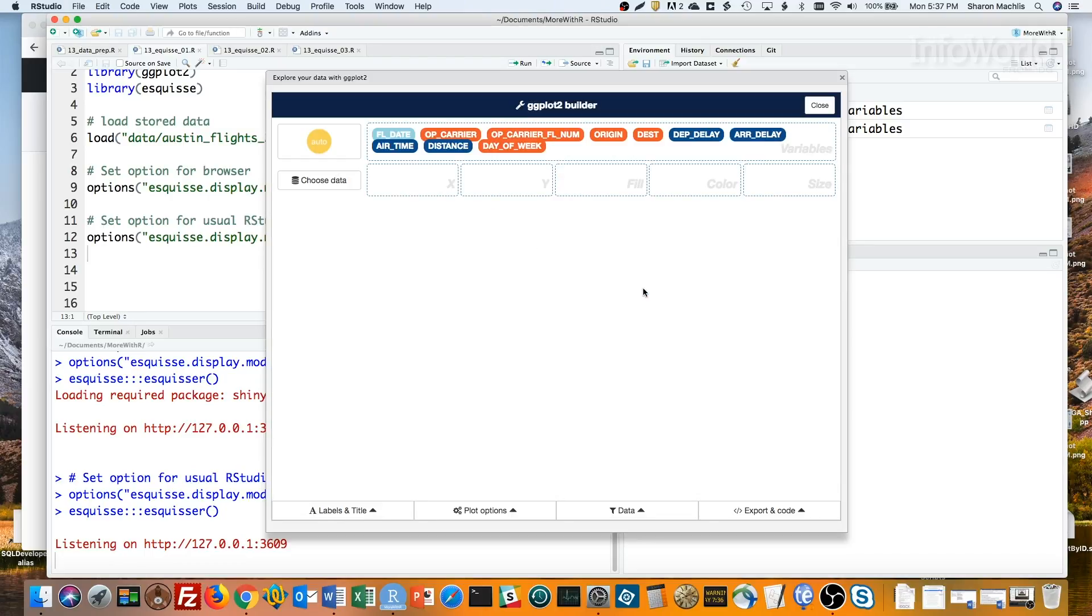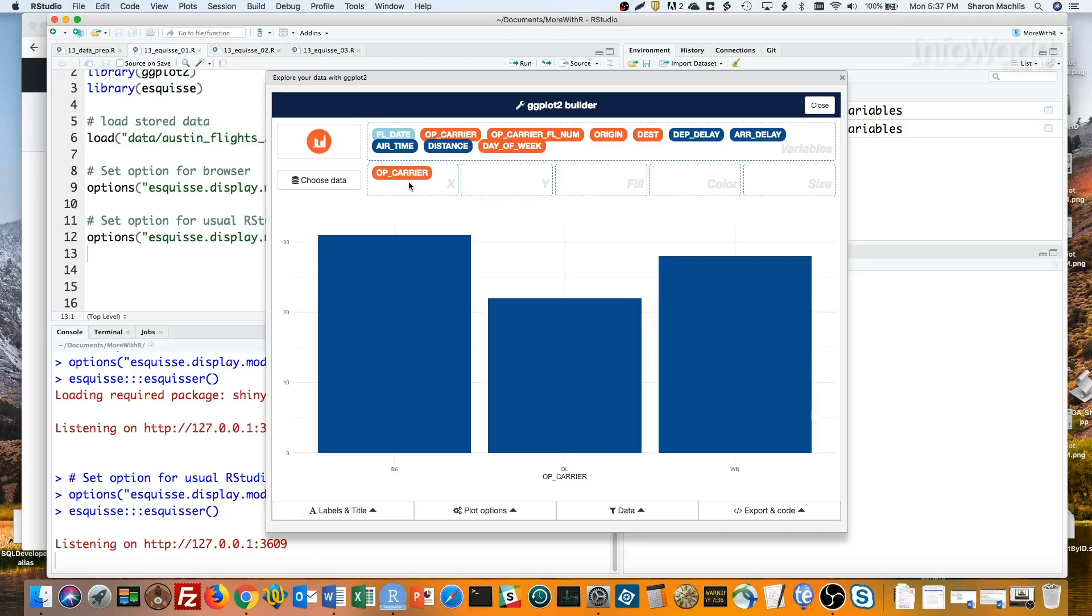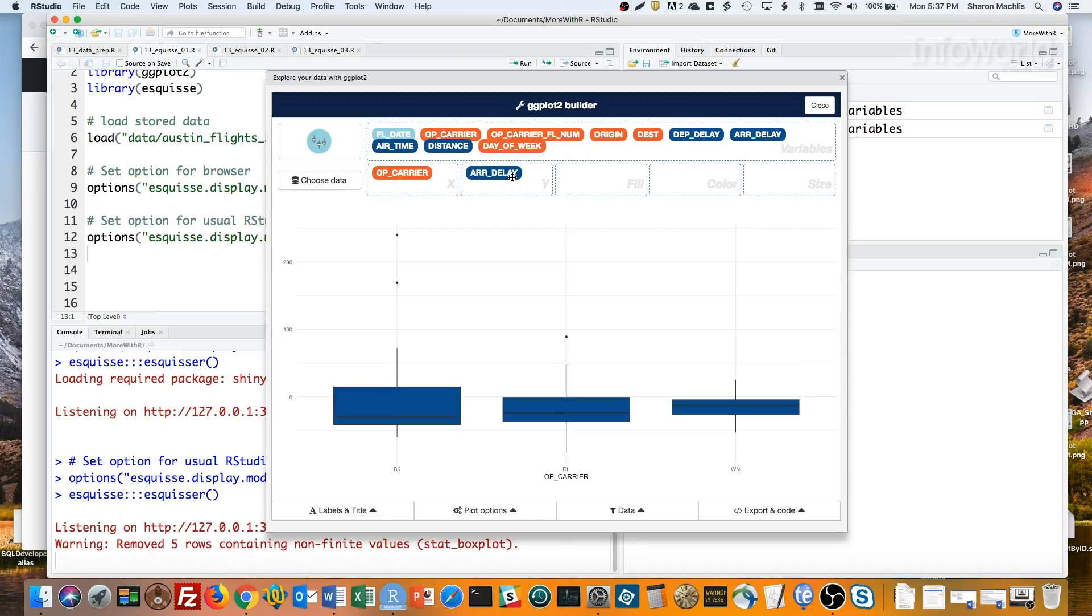Now I've got my drag and drop interface. Let's say I'd like to look at arrival delays by carrier. I'll put Op Carrier in the X box, and Arrival Delay in the Y box. By the way, B6 is JetBlue, DL is Delta, and WN is Southwest.